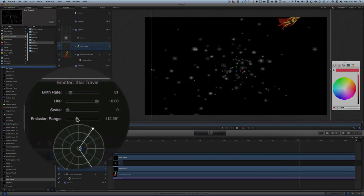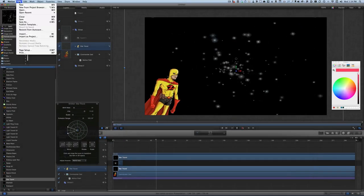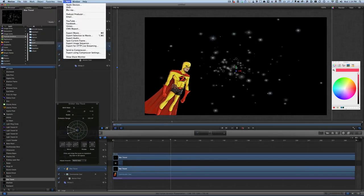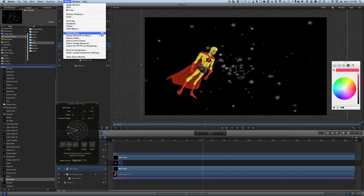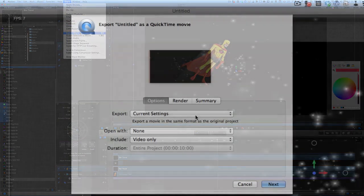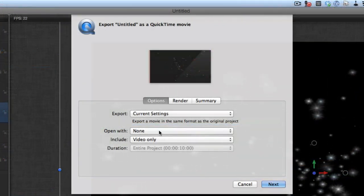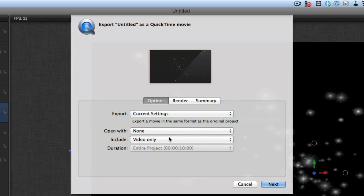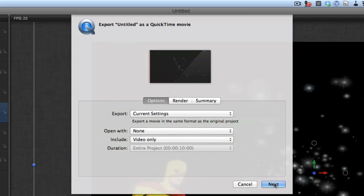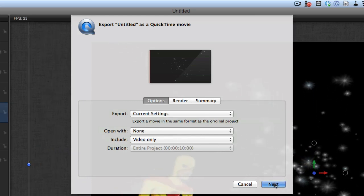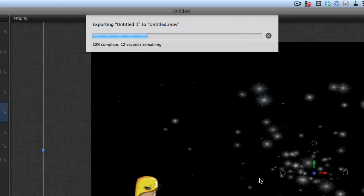Let's do a Share on this — we'll share it to export as a movie. Current settings, open with none, video only. Click Next, and off it goes. It's fairly quick because it's a fairly short video.